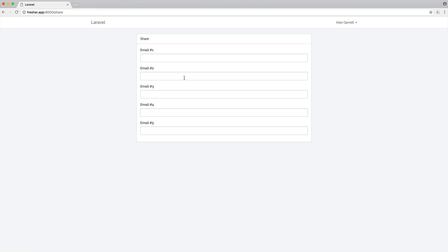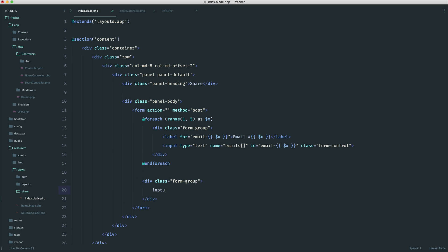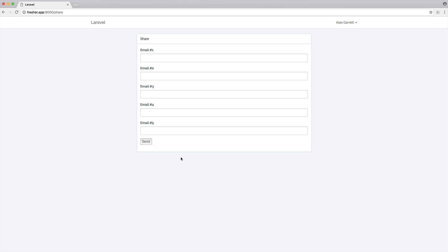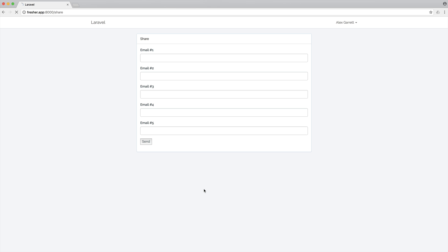Let's just give this a little preview and see what we have. There we go — we have five potential fields that we can fill. So let's create a very quick submit button down here. Let's create another form group, create a button type of submit, and we'll just say 'send' or 'share' — whatever you want to do. And we'll give this a nice class as well of btn btn-default.